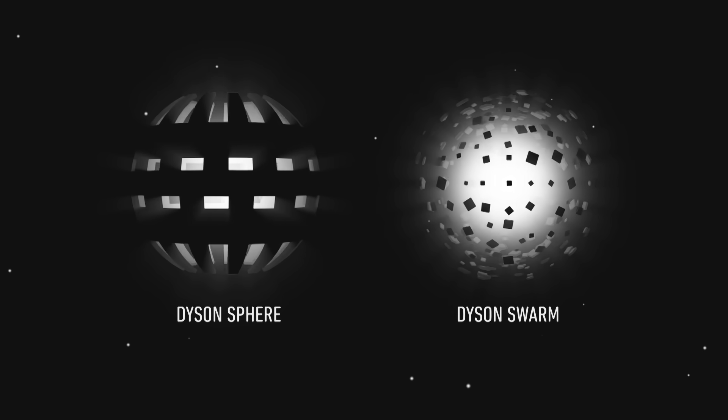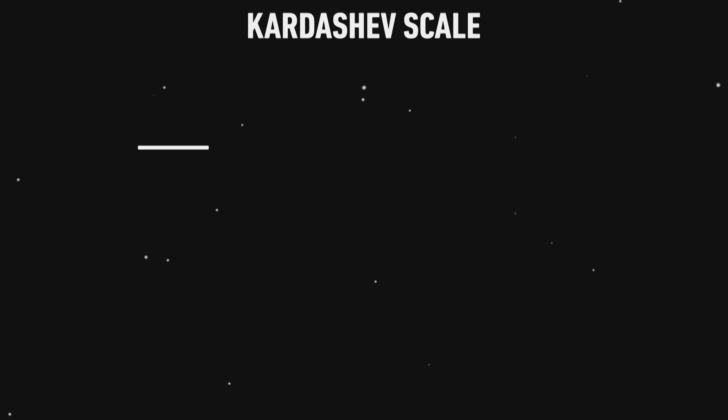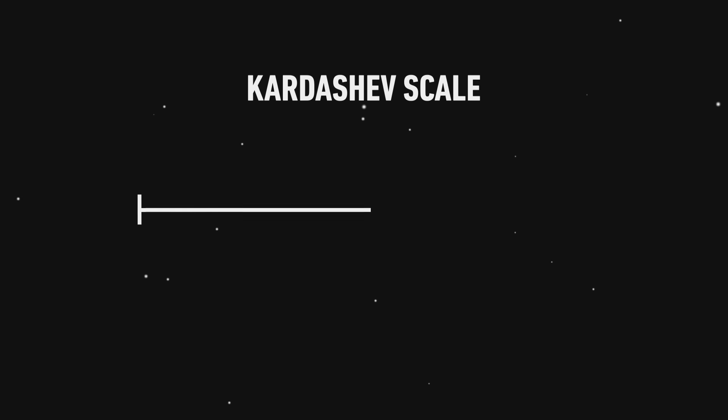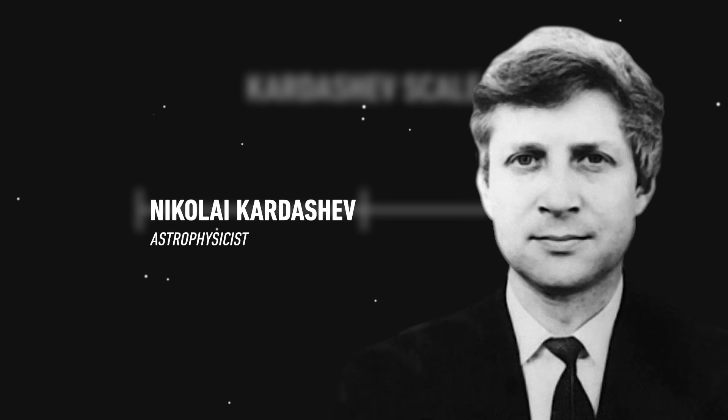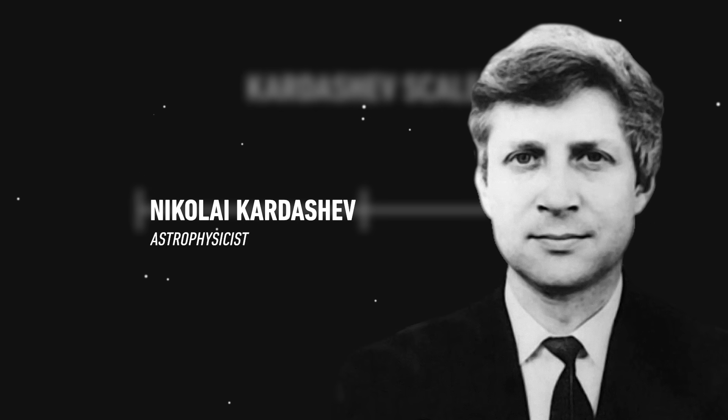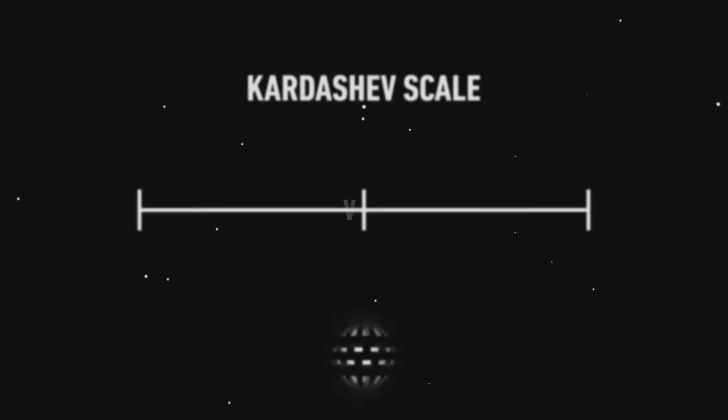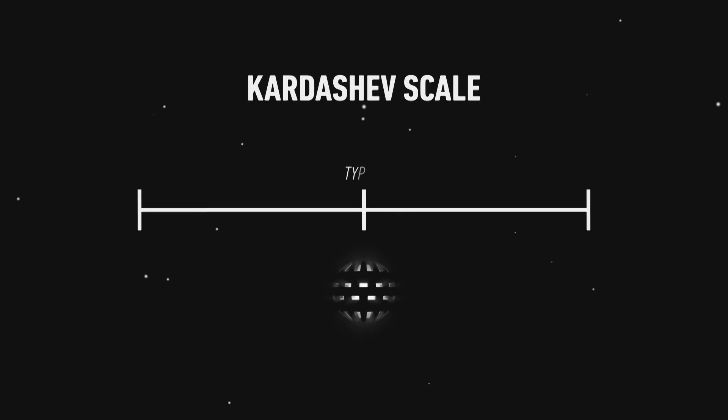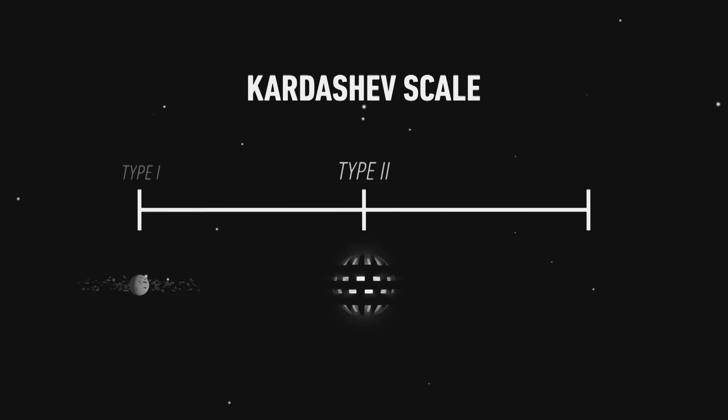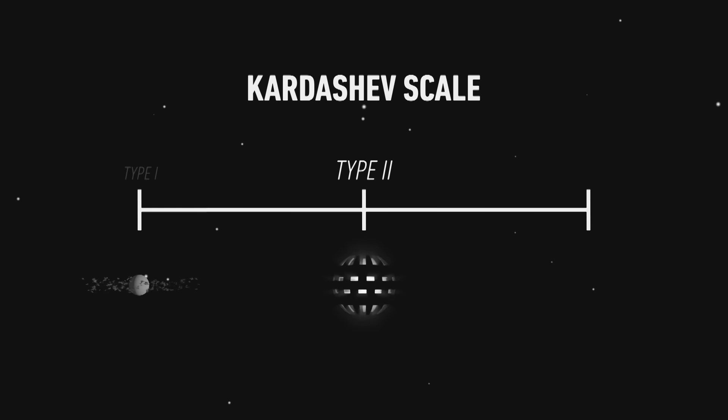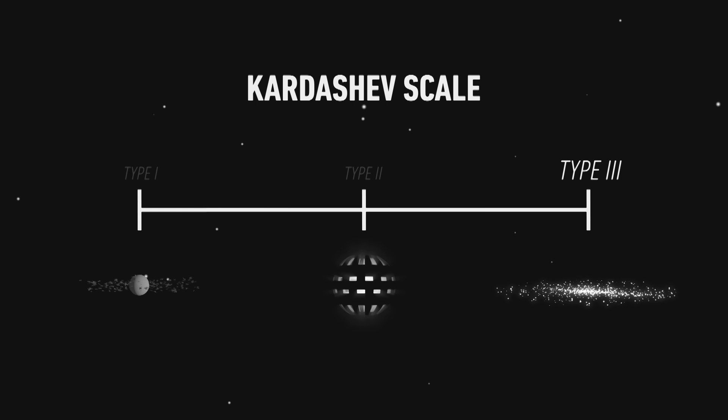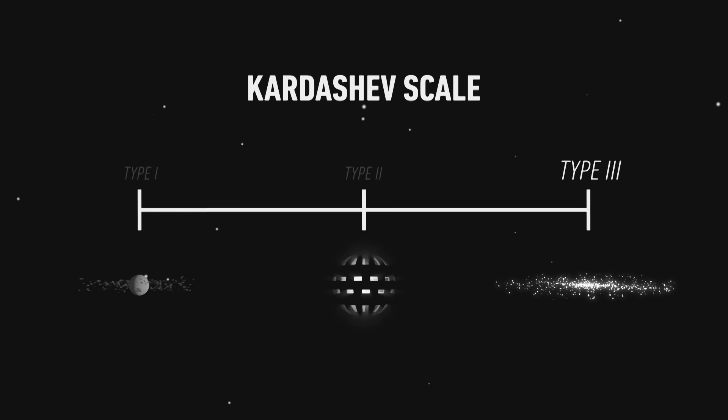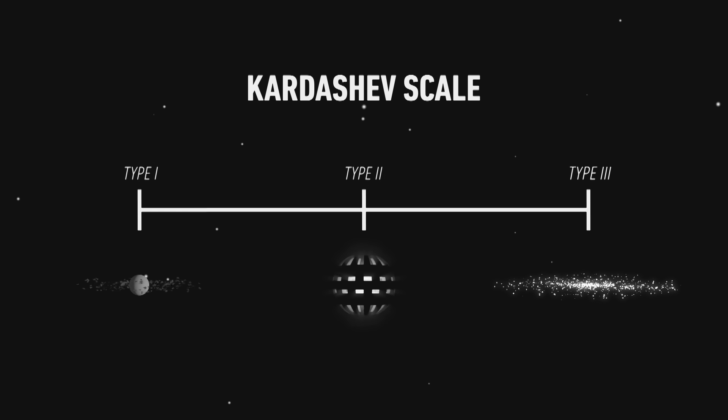According to the Kardashev Scale, a method of measuring a civilization's energy consumption proposed by astrophysicist Nikolai Kardashev in 1964, a Dyson Sphere would be indicative of a Type II civilization. A Type I civilization could harness the energy of its home planet. A Type II civilization could harness the energy of its parent star. A Type III civilization could harness the total energy output of an entire galaxy.